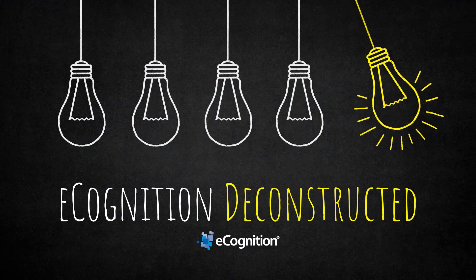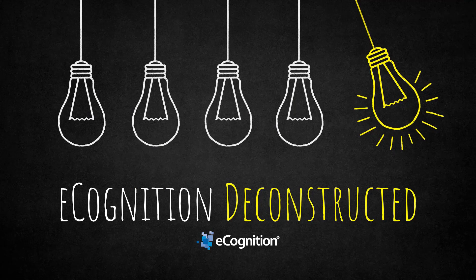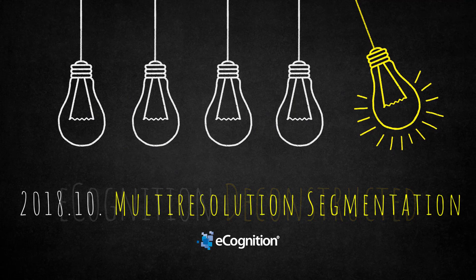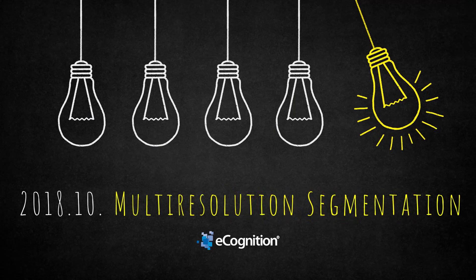Hello and welcome everyone to this eCognition Deconstructed video. Today we're going to discuss the multi-resolution segmentation.